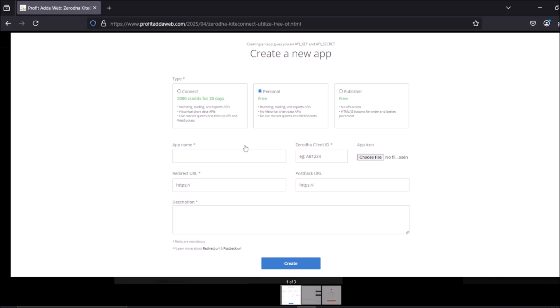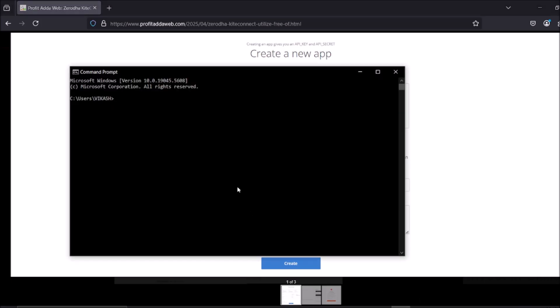To get started, you need to install the kite connect library. Open the command prompt and run: pip install kiteconnect. If you've watched previous videos, this will be familiar. Once you install kite connect, you are good to go.